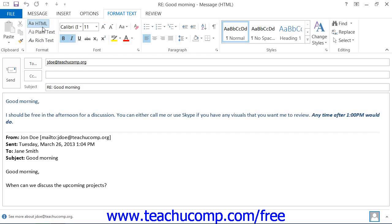In Outlook 2007, you can set the format of your email by clicking the Options tab within the ribbon of the message window and then clicking on the desired format to use within the Format group.